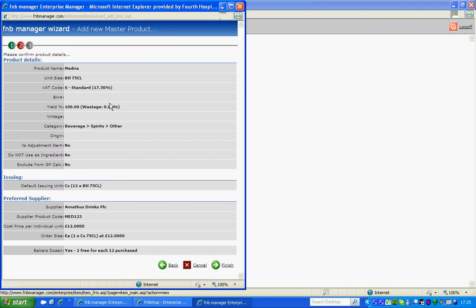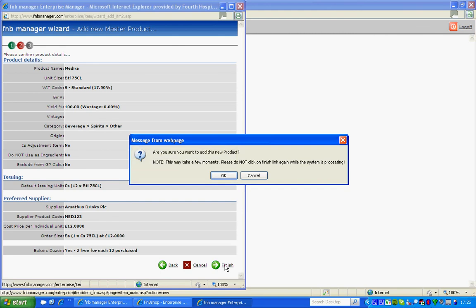The system will ask you, are you sure you want to add this new product? This may take a few moments. Please do not click on the Finish link again while the system is processing. Click OK.